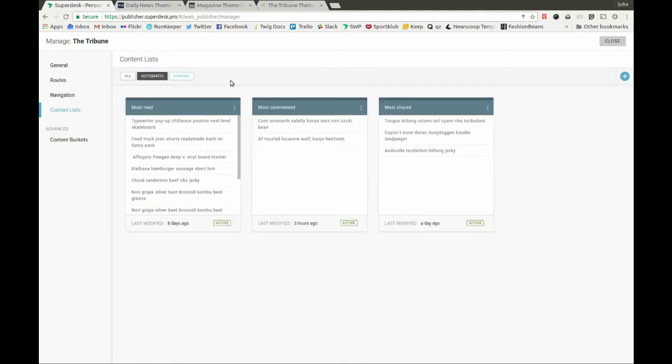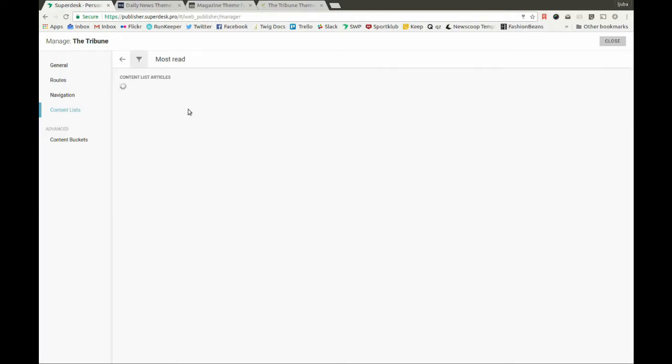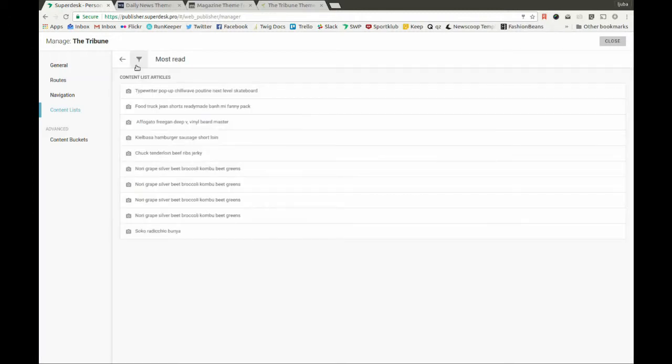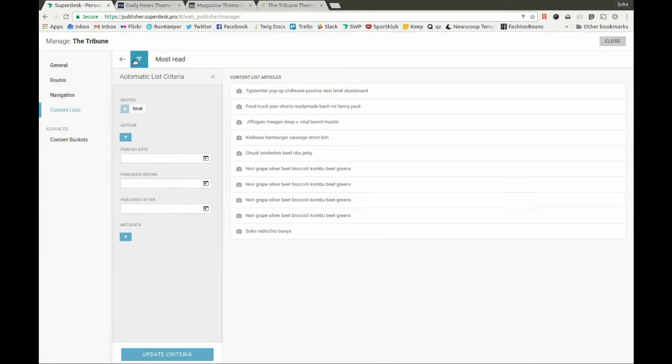Automatic content lists are the lists which get one or a combination of defined criteria. Articles which follow this criteria are imported into this list here.